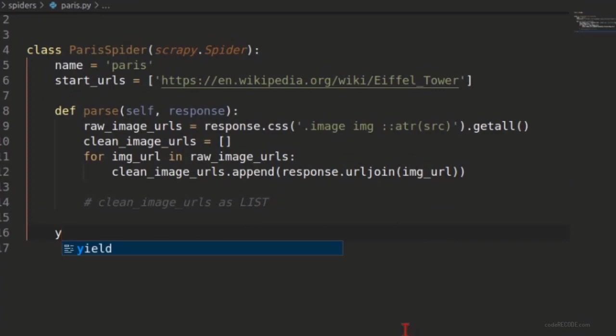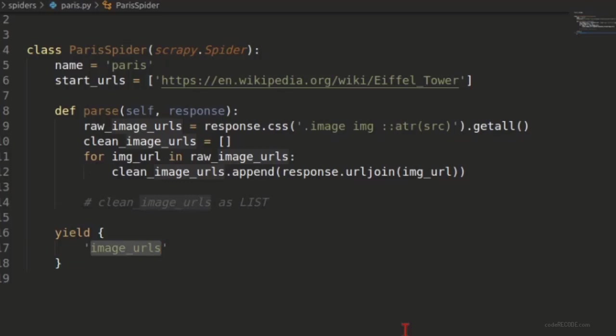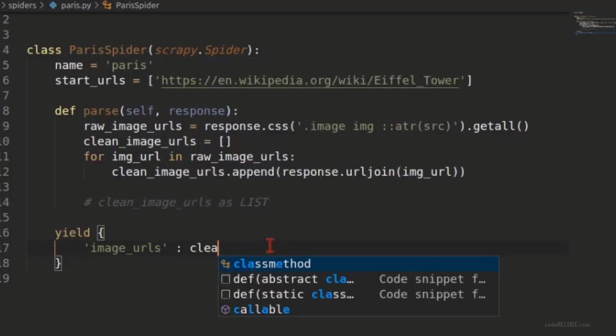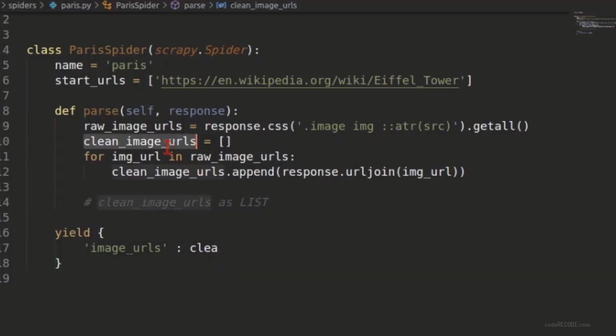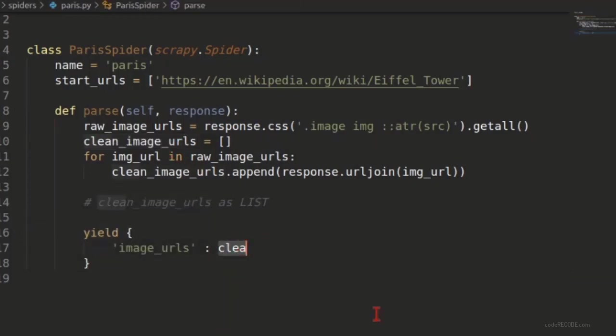So let me show you how you can yield that dictionary. Very simple - you need to return a dictionary where the key name is image_urls. Note that it has to be exactly like this. It cannot be images URL, it cannot be images, it cannot be image_urls - nothing. The dictionary key has to be image_urls. And this is where in the value you will pass this clean image URLs.